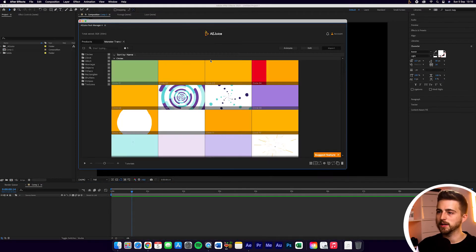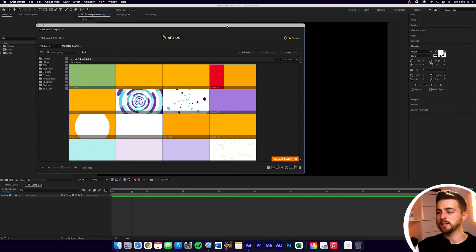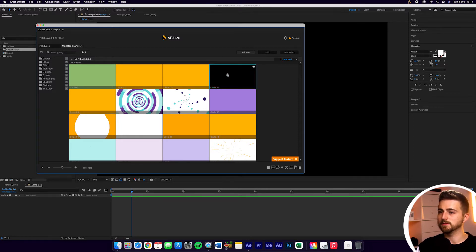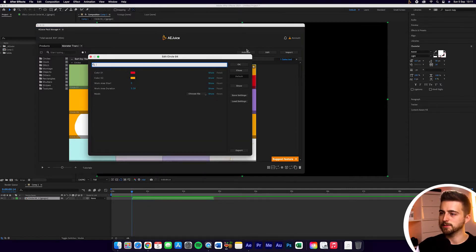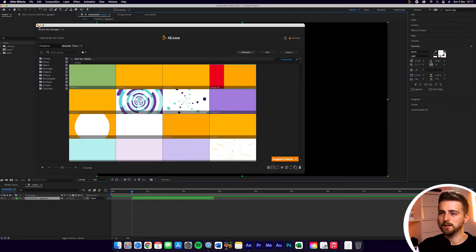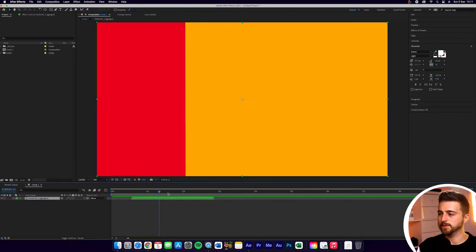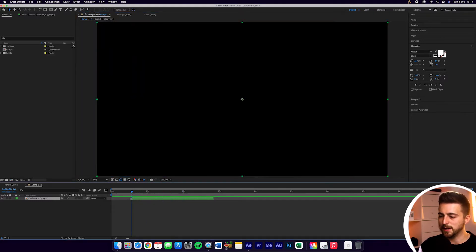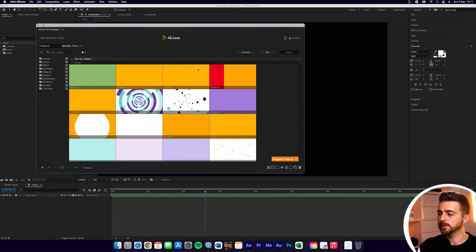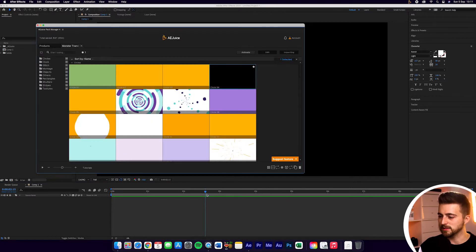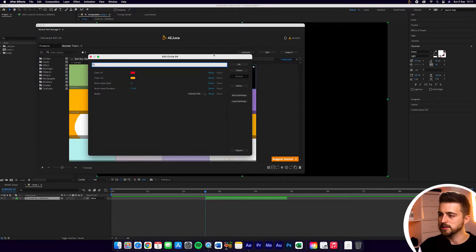We'll load up the Pack Manager again. The second way of importing your preset into After Effects is to just simply double click, and that will import it into After Effects again. We'll get this menu pop up and press OK. Close this down, and that is now imported. As you can see, this imported at the point where the cursor was. If I delete that and load up AEJuice again, if I double click again, you can see it's going to import at this point on the cursor — very handy.